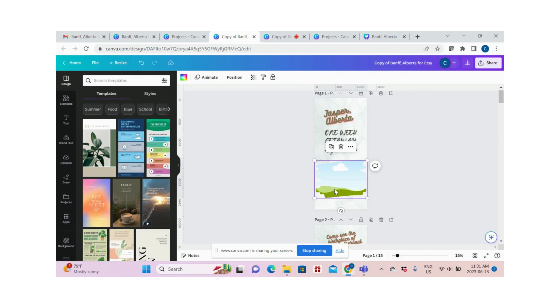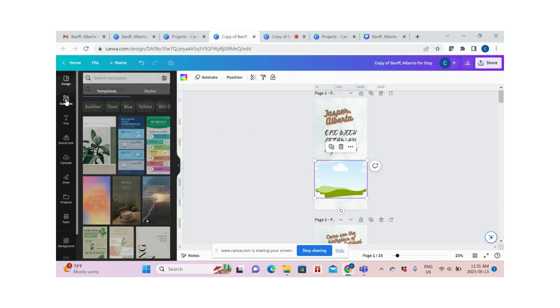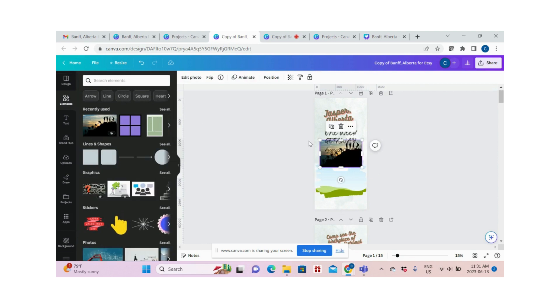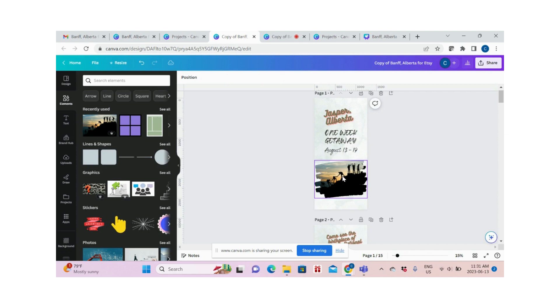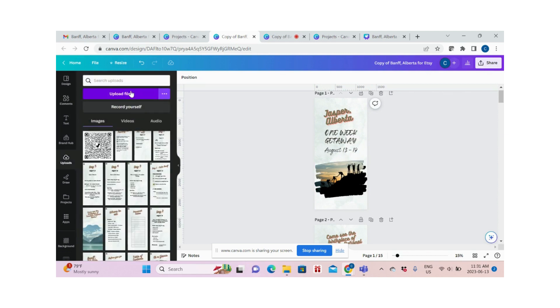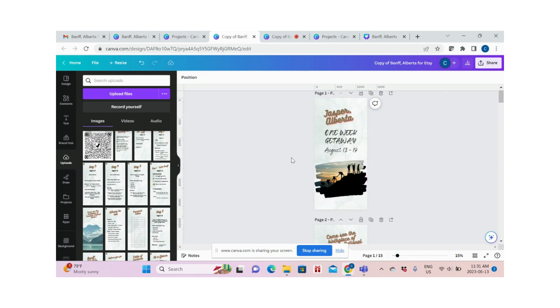If you want to insert a photo, you can choose from Canva's library, like I've chosen this photo, and insert it here. You can also upload your own photos by choosing uploads, then upload files. Once it's uploaded, you can click and drag it here, or once you click it, it's automatically placed, and then you insert it into the frame.